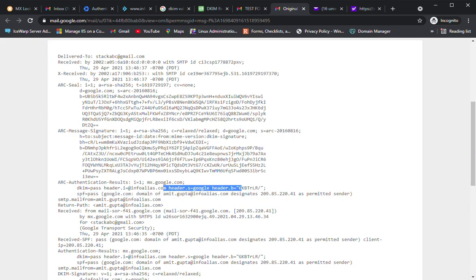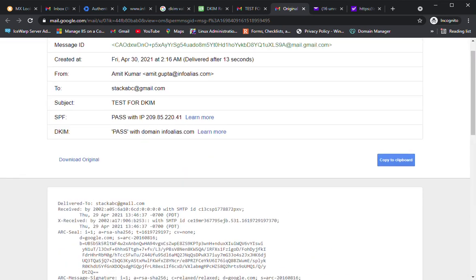In the next video, we will see how to configure DMARC on our DNS. If any check fails, the mail will be rejected. Thank you for watching.